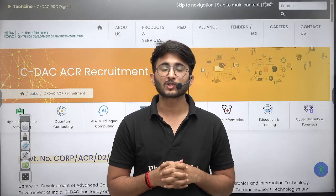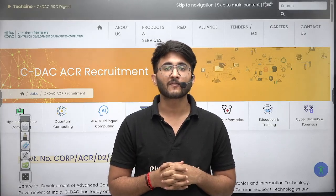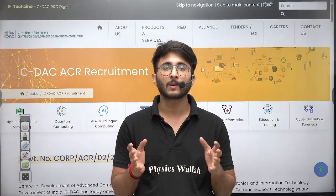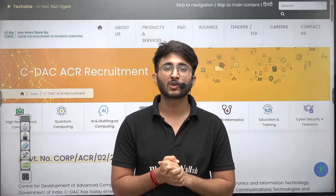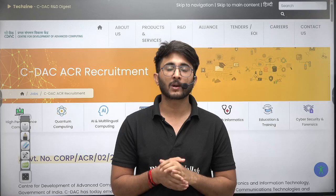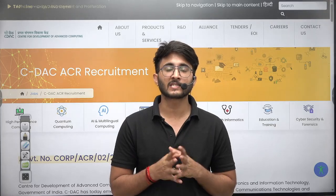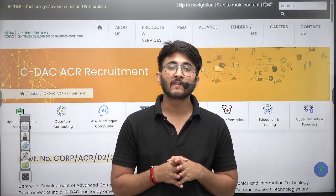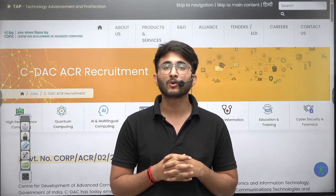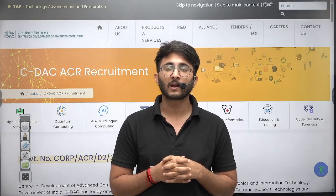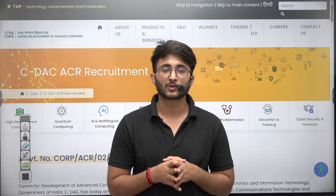Hello everyone, my name is Kuldeep Singh Rathwar and welcome to the Gatewala platform. As you guys know, whenever any important updates, information, and opportunities are available, we will try to provide them on the Gatewala platform as soon as possible.